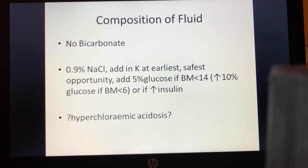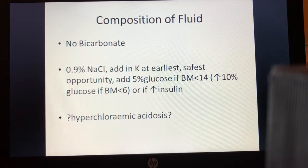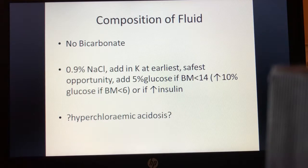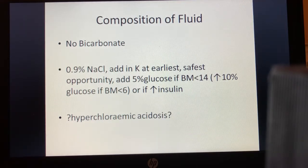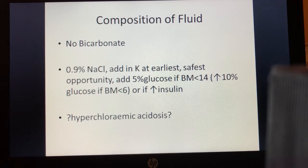NICE also recommends adding 5% glucose to fluids and when to increase this — specifically if BMs fall from 14 towards 6 mmol/L, to increase to 10% glucose, or if insulin needs to be increased because the acidosis or ketoacidosis is not resolving.